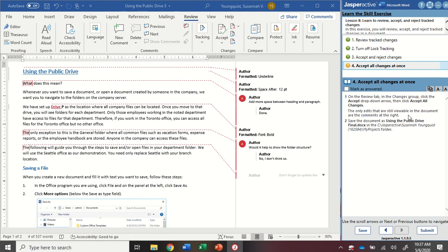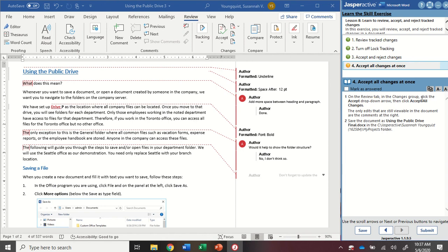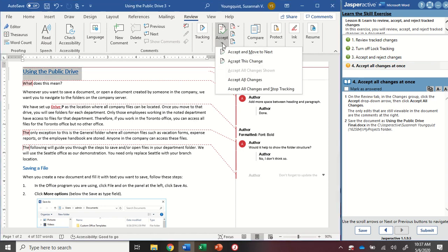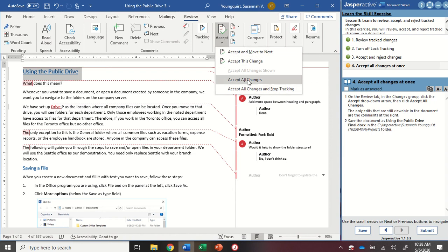On the Review tab in the Changes group, click the Accept drop-down arrow and then click Accept All Changes. So right here, I'm going to click on this drop-down. And you'll see you have a lot of different options. I'm going to select Accept All Changes.